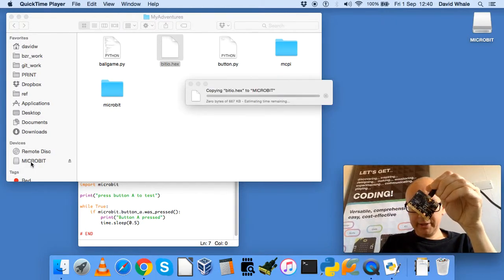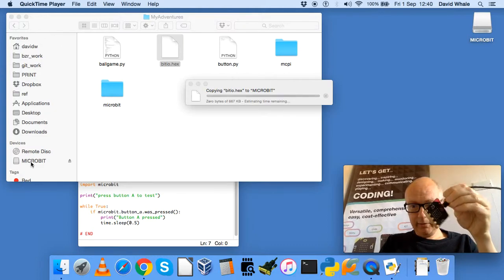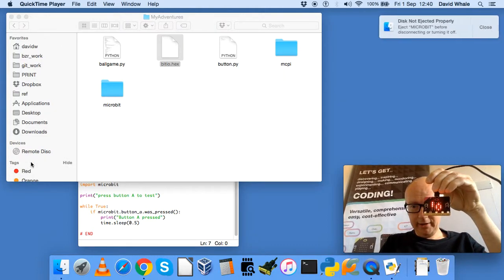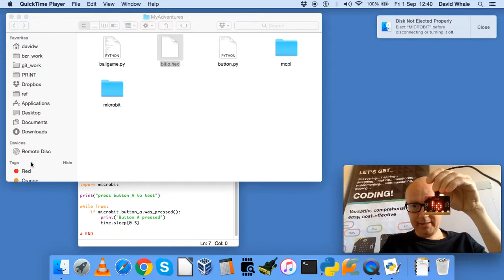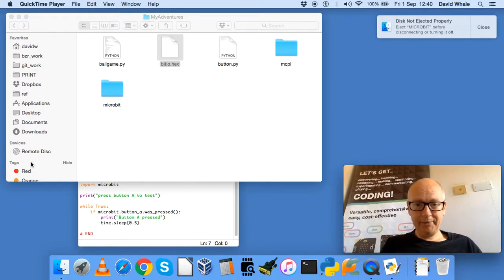When that stops flashing, the drive microbit will eject, and then you will see on the screen a Bit.io logo. And that's it, we're ready to start using Bit.io.